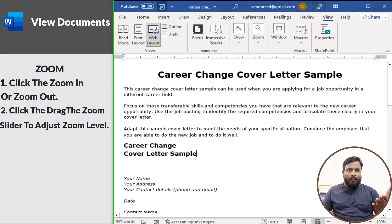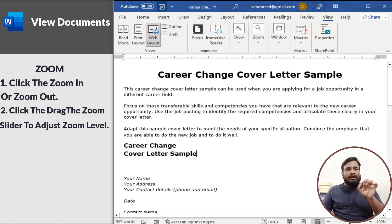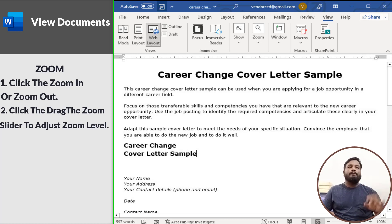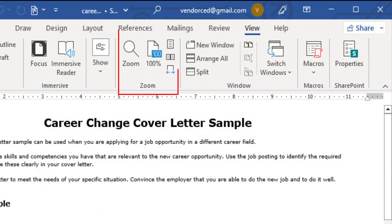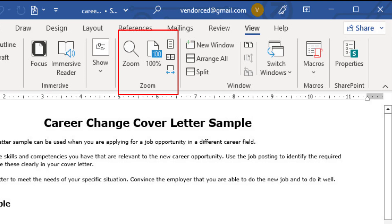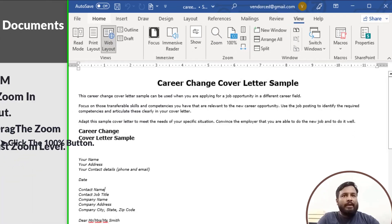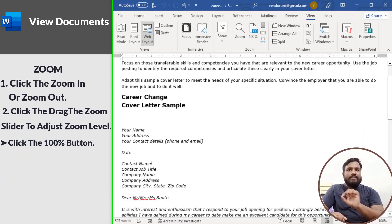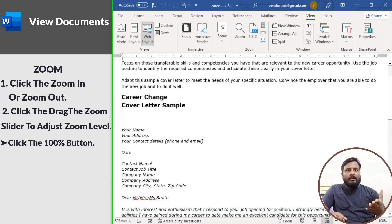Click one of the options in the Zoom group on the View tab of the ribbon to control the zoom level further. Click the Zoom button to open the Zoom dialog box where you can specify a zoom level. Click the 100 percent button on the View tab to return your document to view at 100 percent.